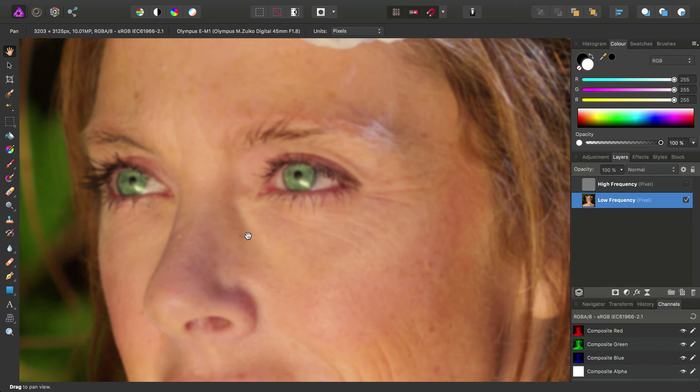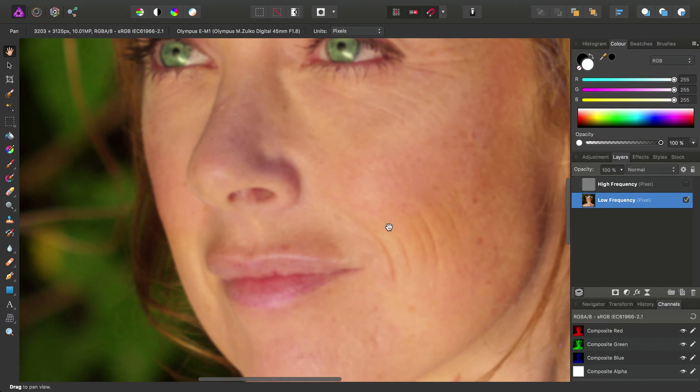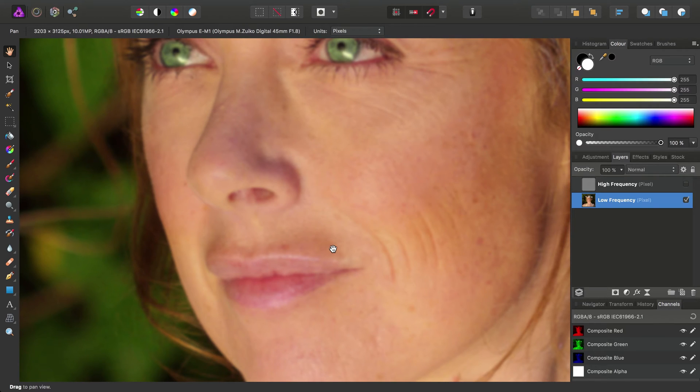All of our sharp, fine, textured detail is contained on this layer. What that means is that we can go in on the low frequency layer, which as we can see contains more of the colors and tones in the image, and we can be quite brutal with it.